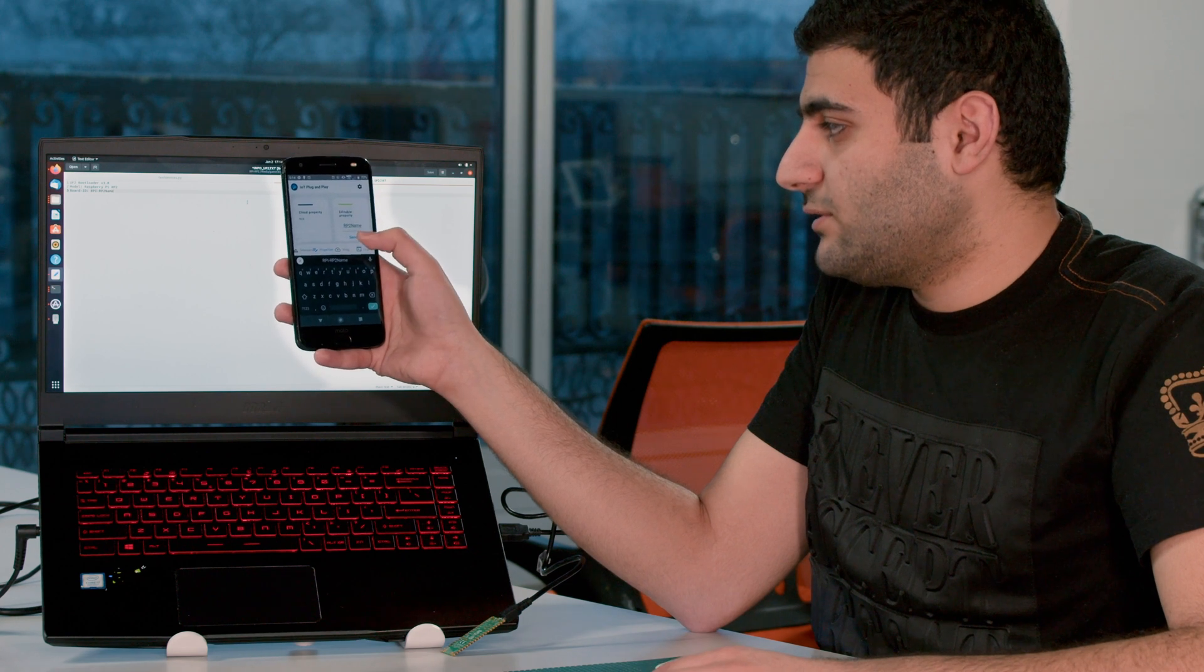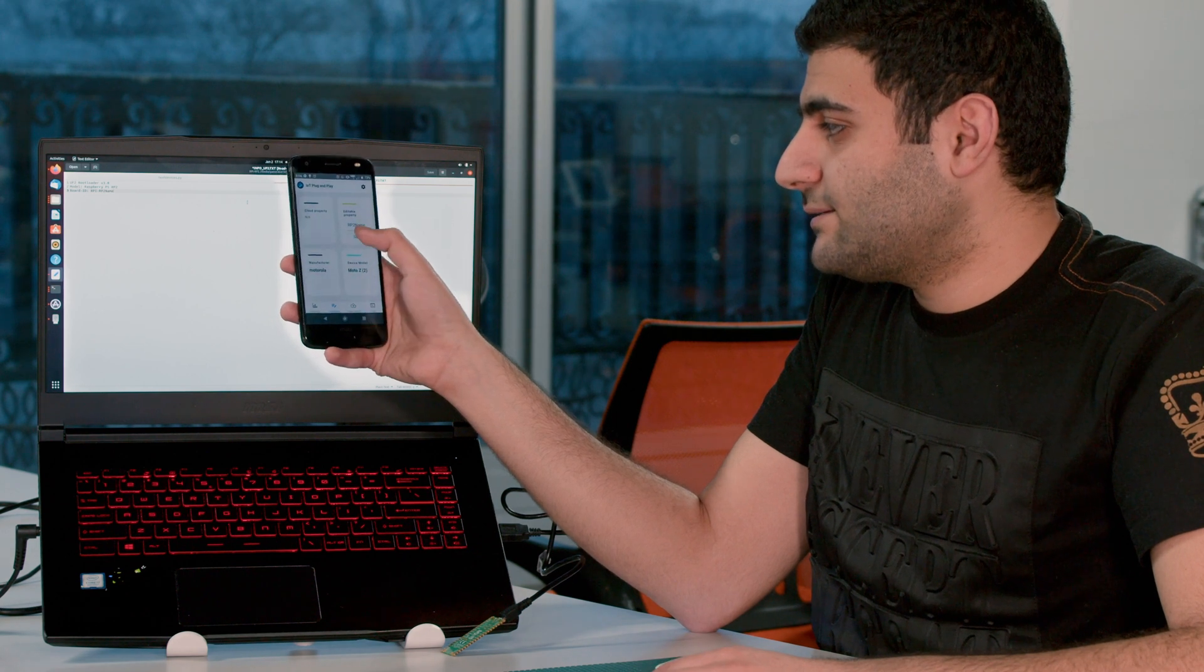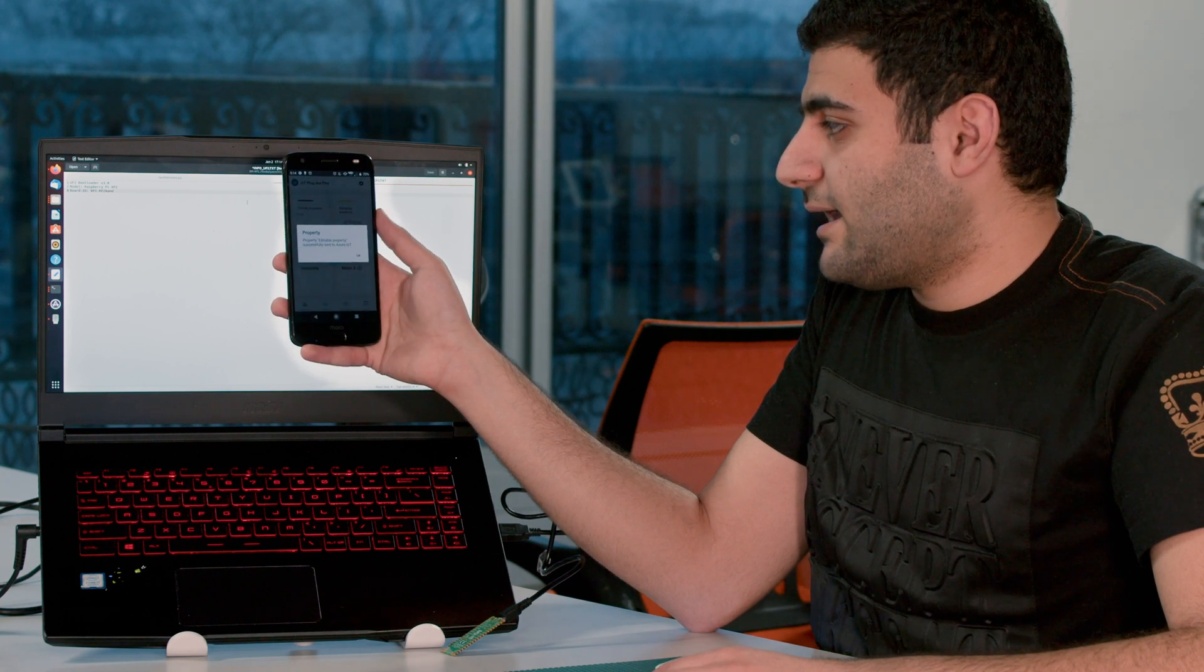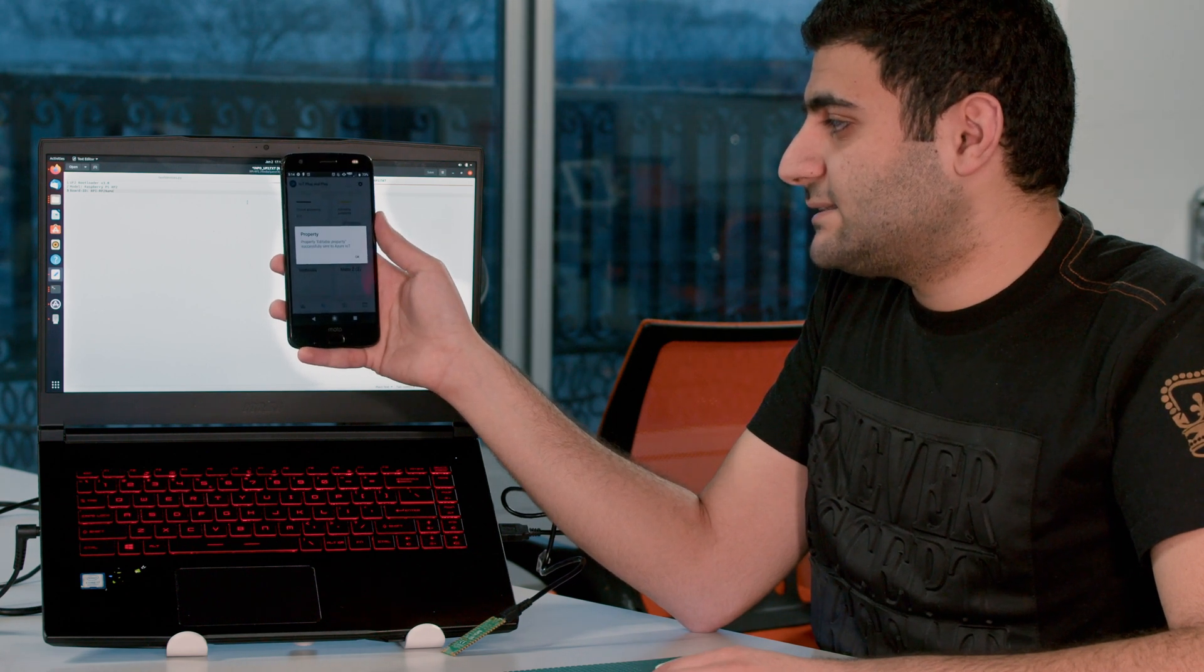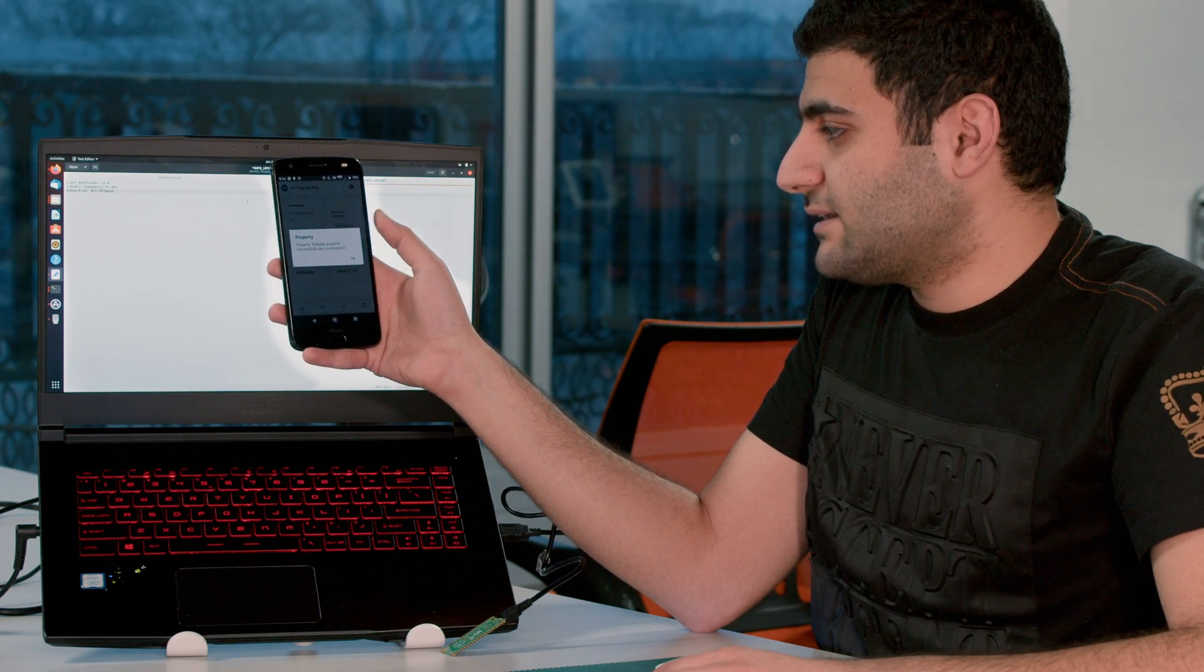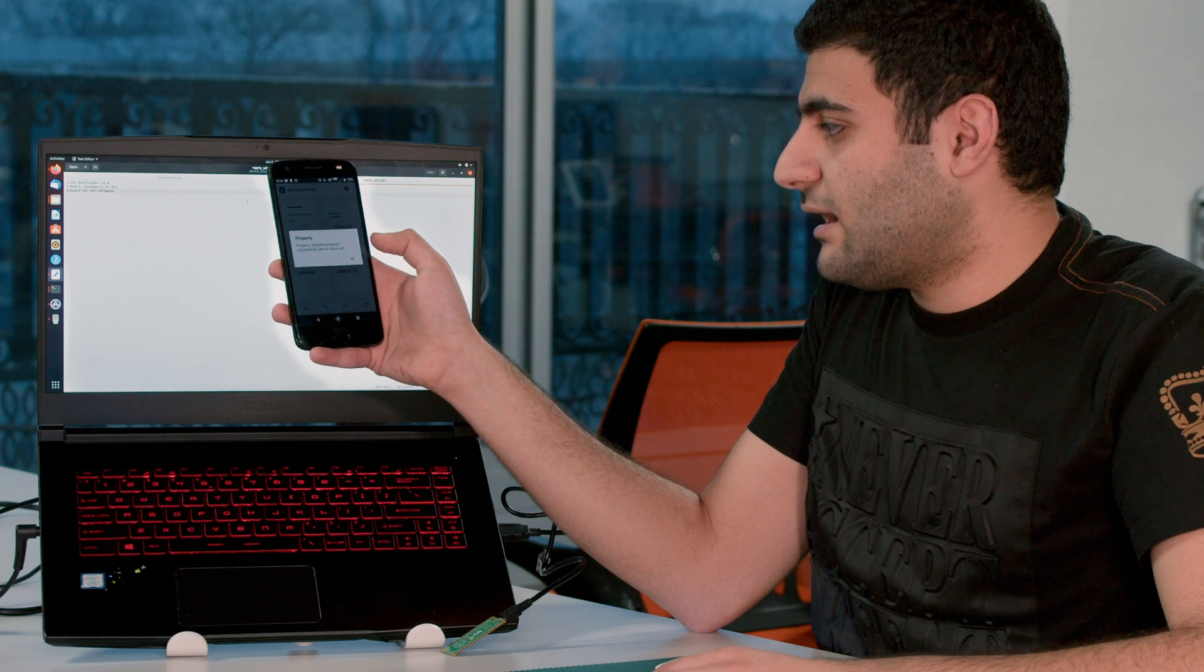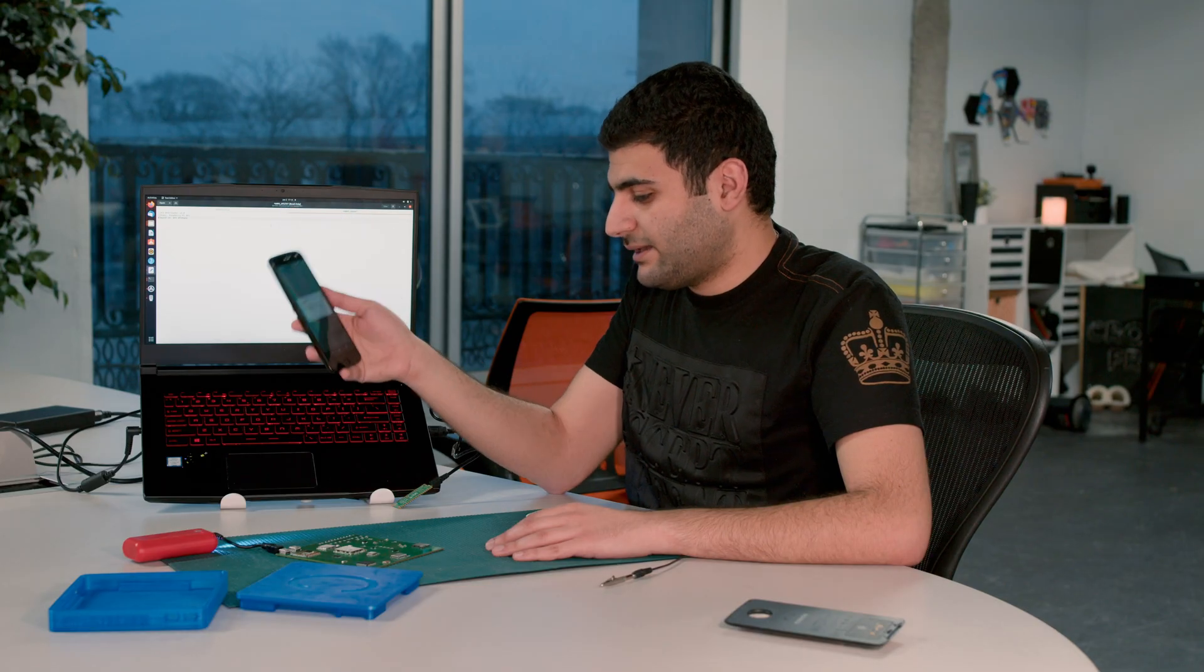You press send, and it's successfully sent to the Azure IoT, which is pinged to this board.